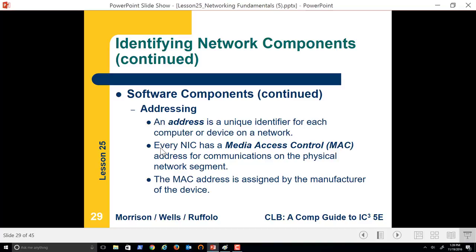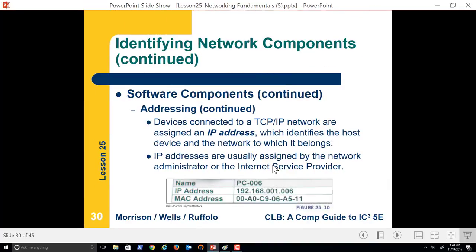Network interface cards not only get an IP address, but they also have a thing called a Media Access Control address for communications on the physical network segment — MAC address to MAC address. Every NIC card is given a unique address, so we'll never find two NIC cards that have the same address.